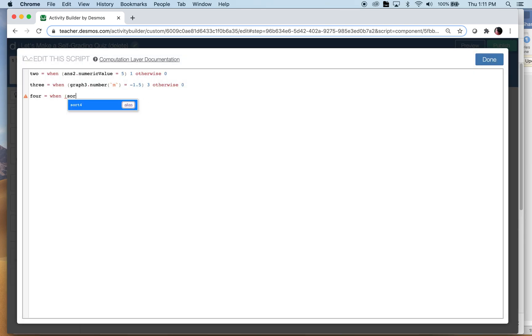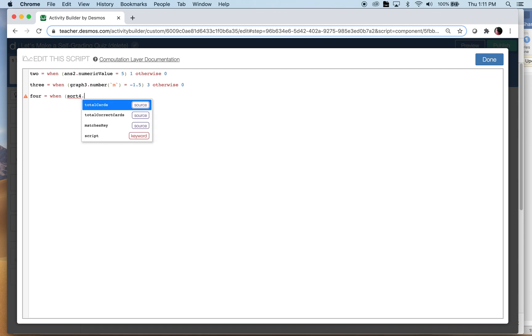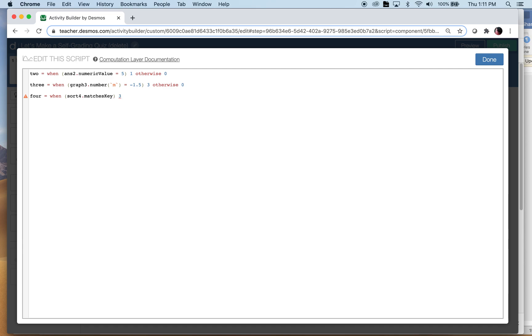Alright, so sort_four, I want it to match the key. So sort, there it is, sort_four if it matches the key, three points - how about two, those are easy questions - otherwise nothing. Now you can set it up that it doesn't have to match the entire key to get points, you could go with how many are correct to do that.